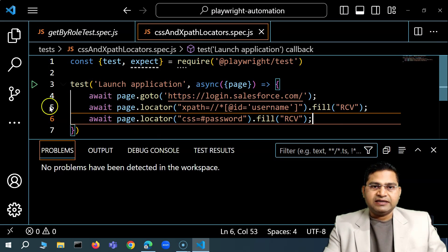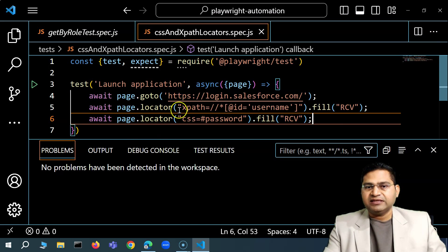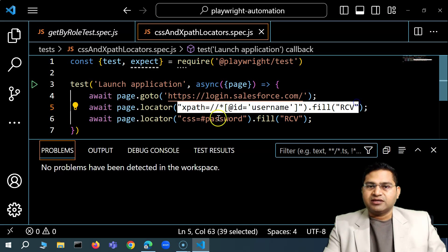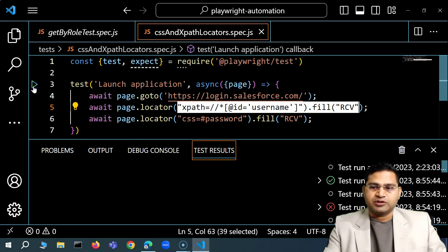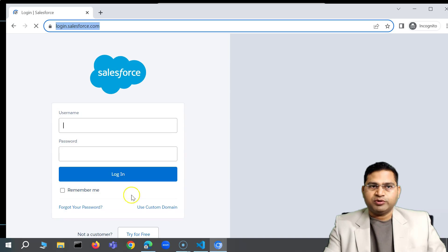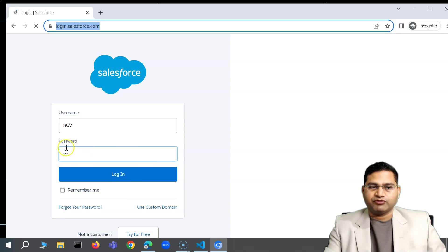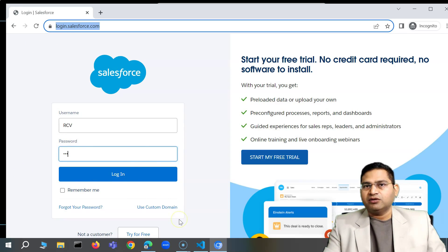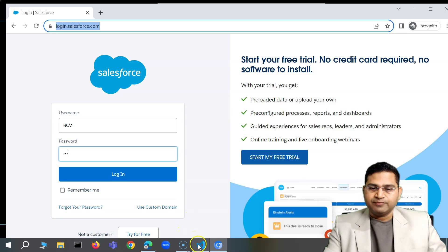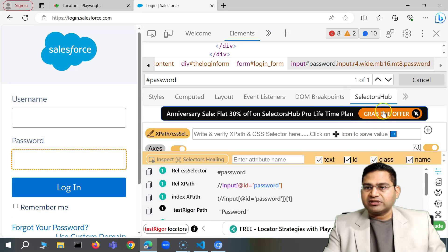I save the file and run the test. You can see it opens login.salesforce.com, types 'rcb' into the username field, and the password value into the password field. This demonstrates that the locator strategy using XPath and CSS selector works correctly via the page.locator() method in Playwright.